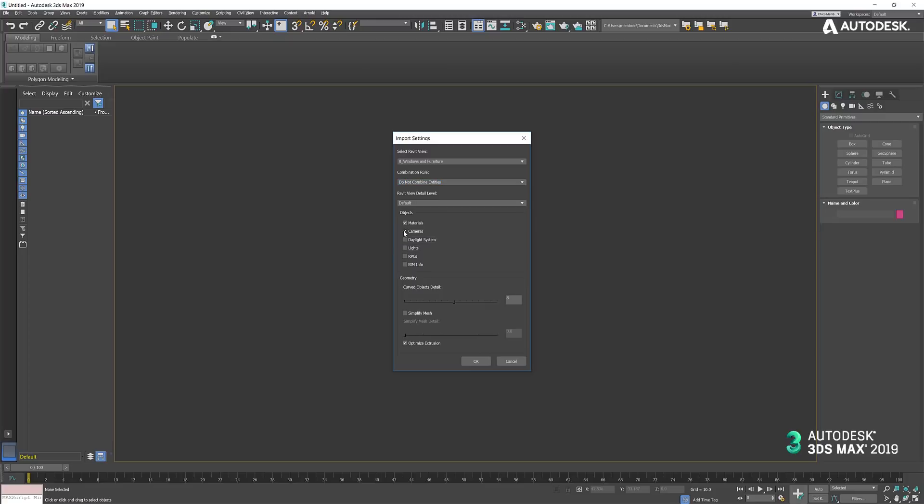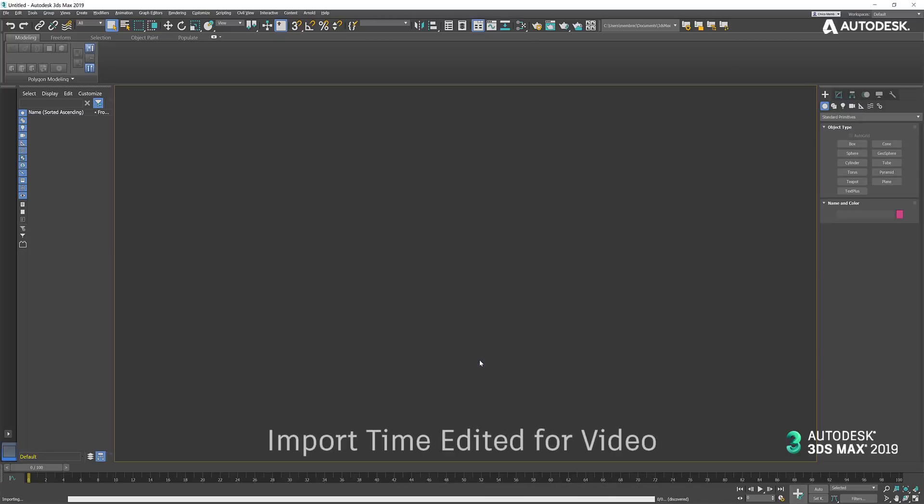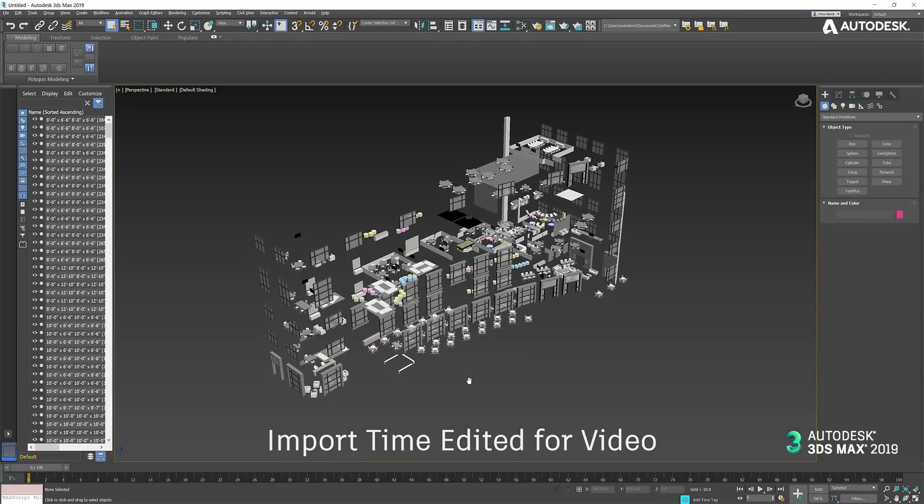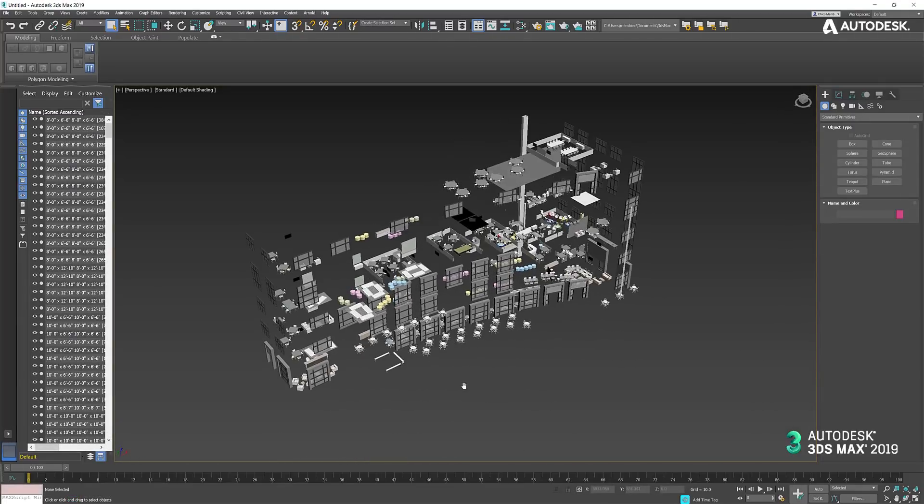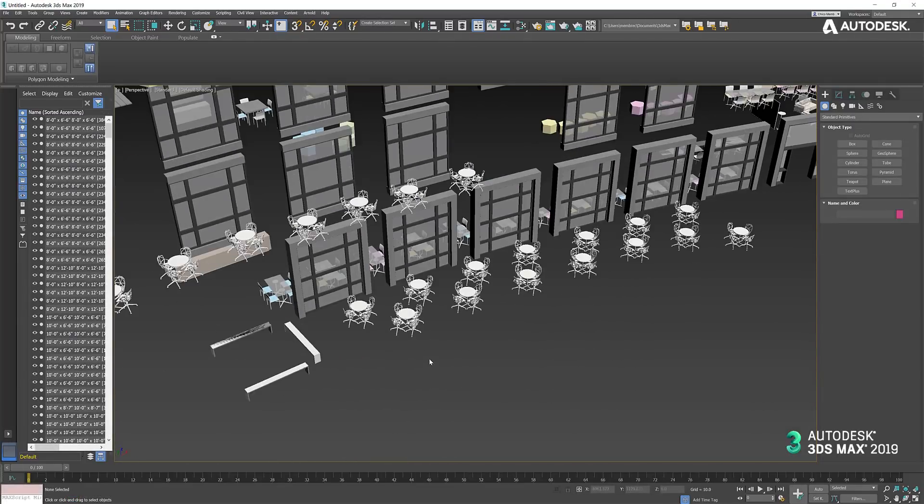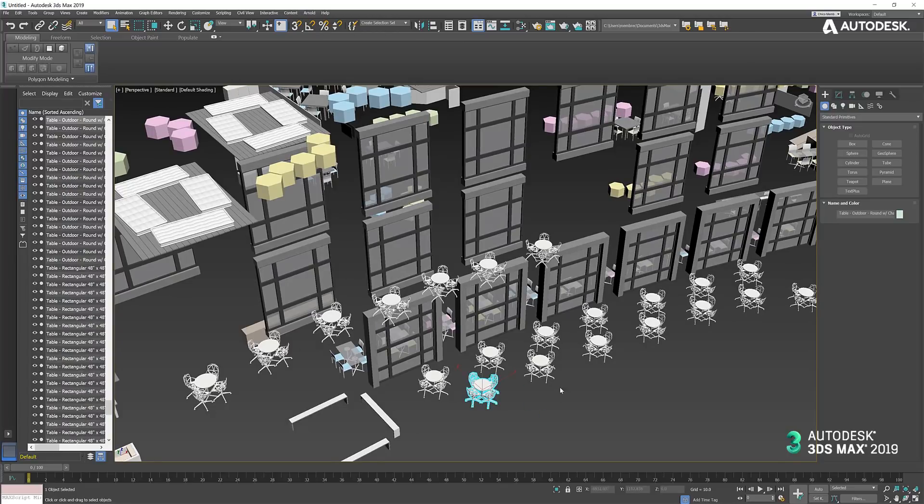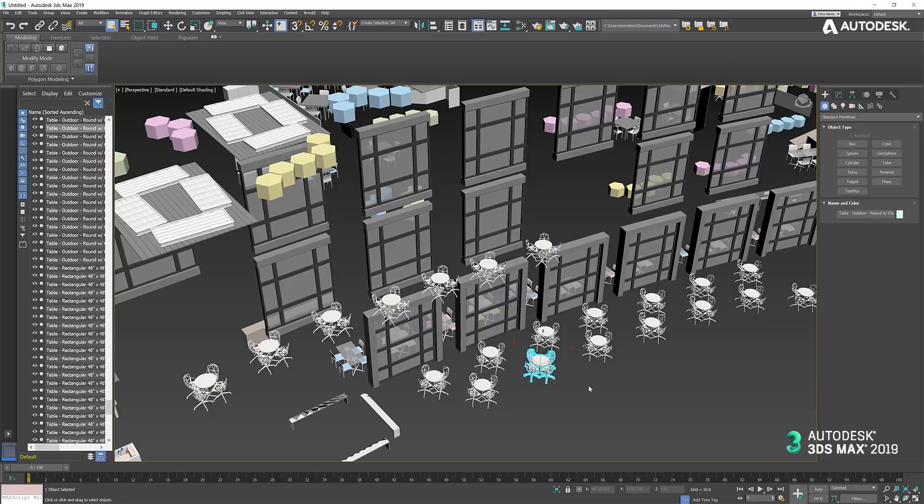I'm just going to bring in materials. We don't need the cameras for this test or daylight system. Let's have a look at what we have. Looks like we haven't combined at all.